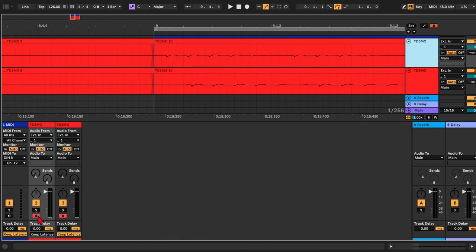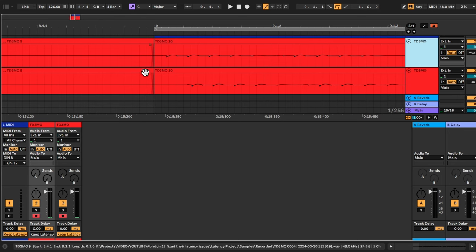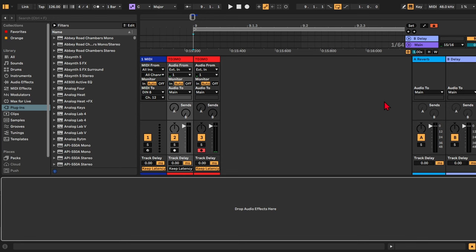So on this track, when keep latency is turned off, Ableton will compensate for the latency difference. When it's turned on, it won't.